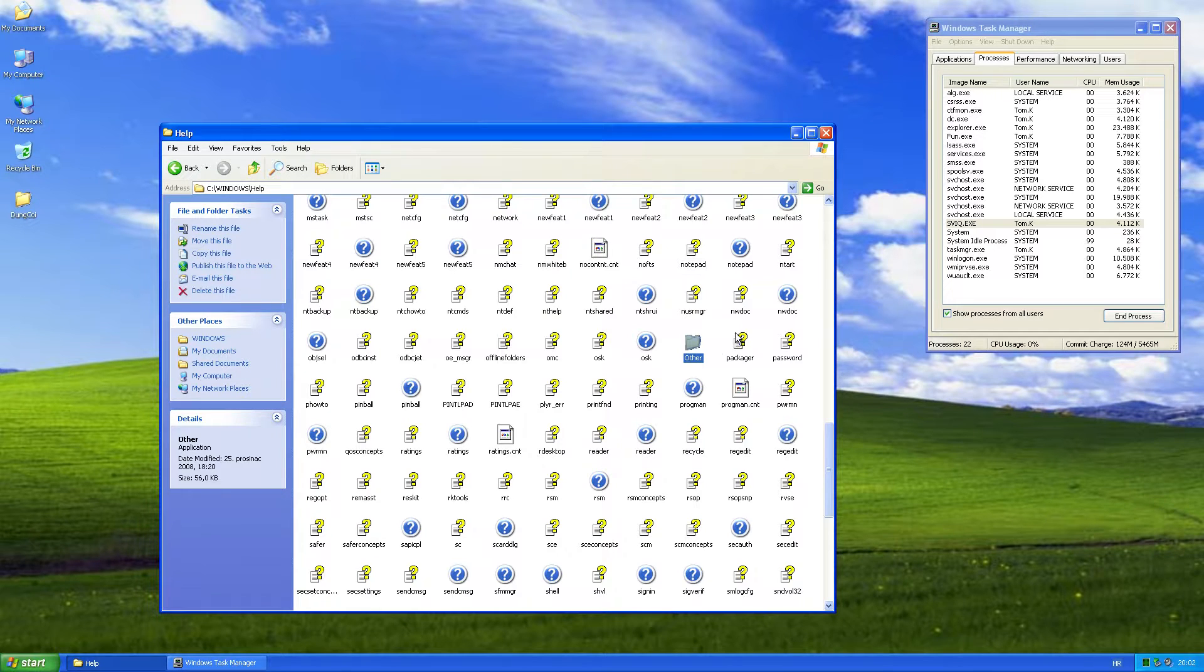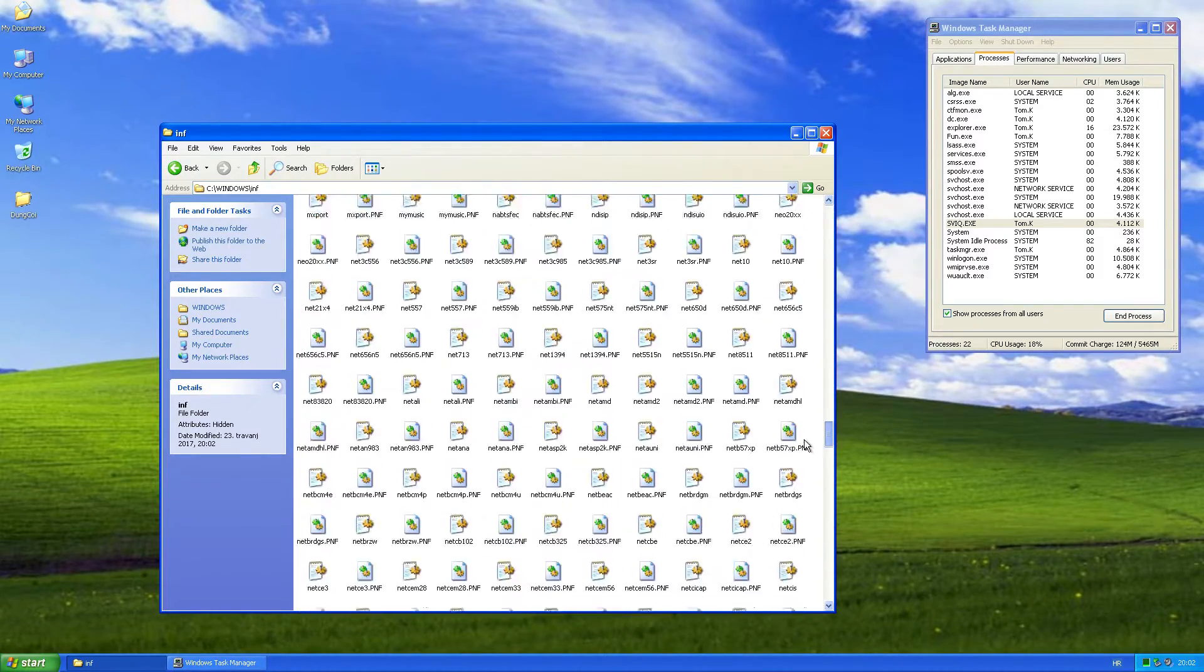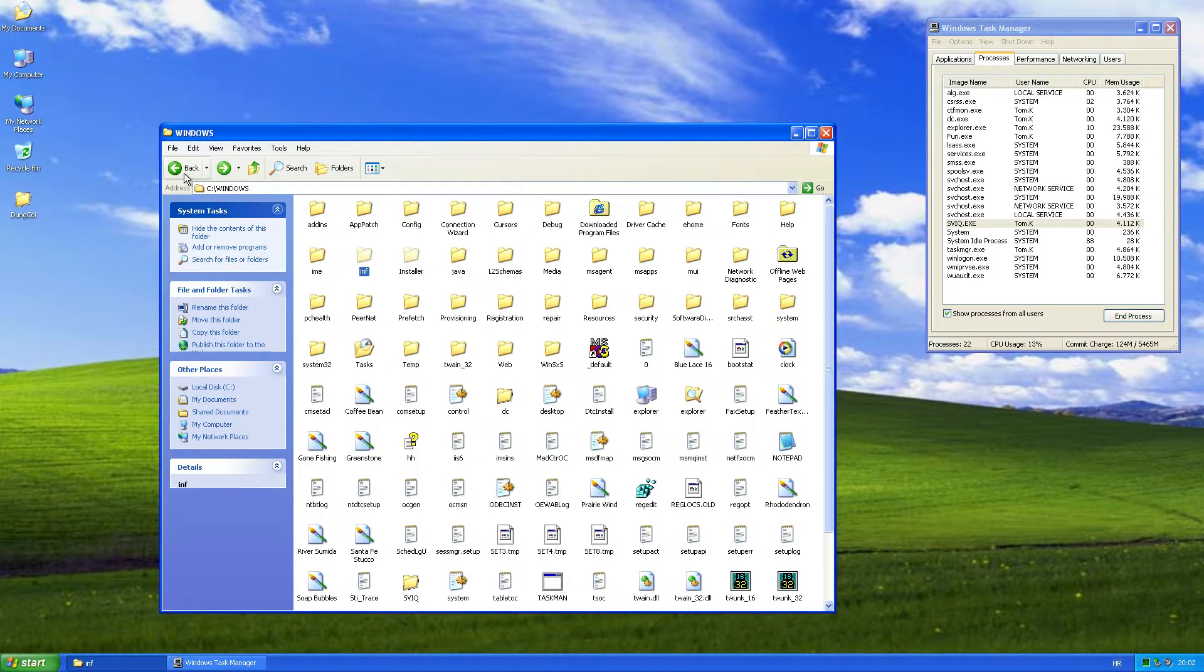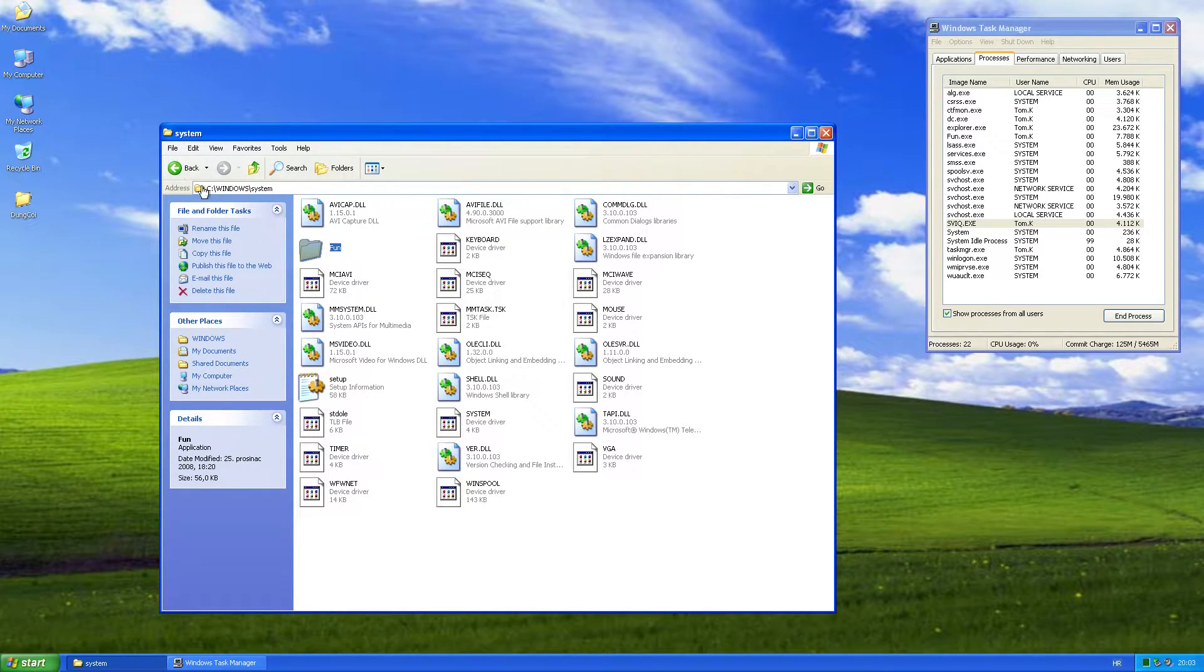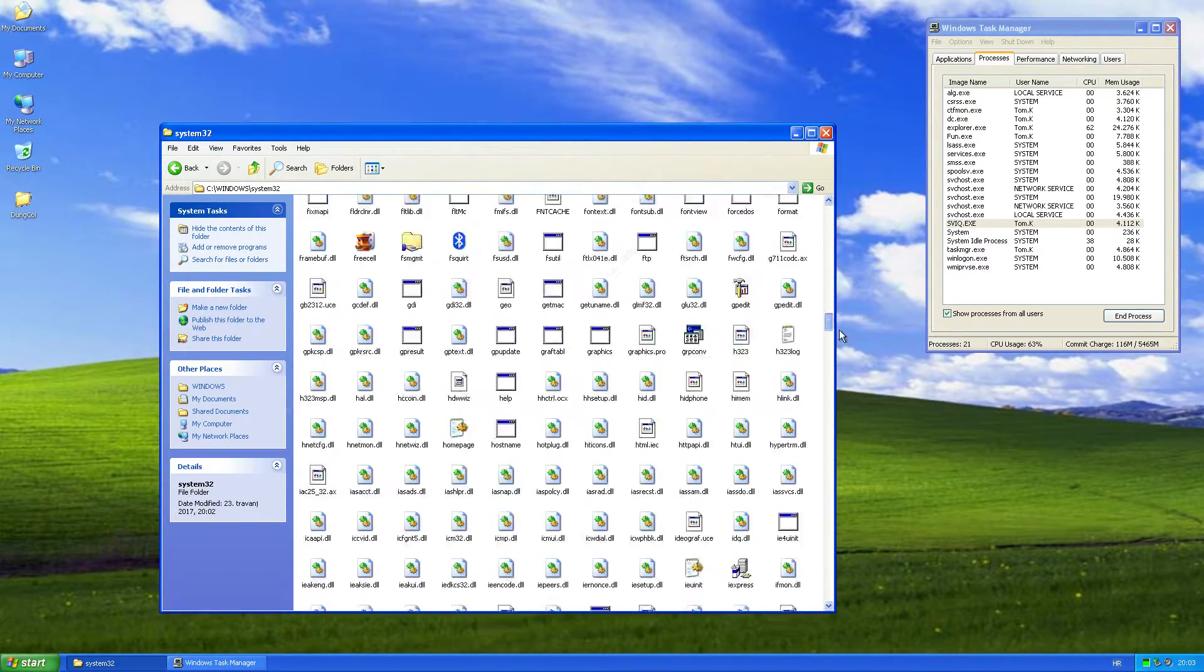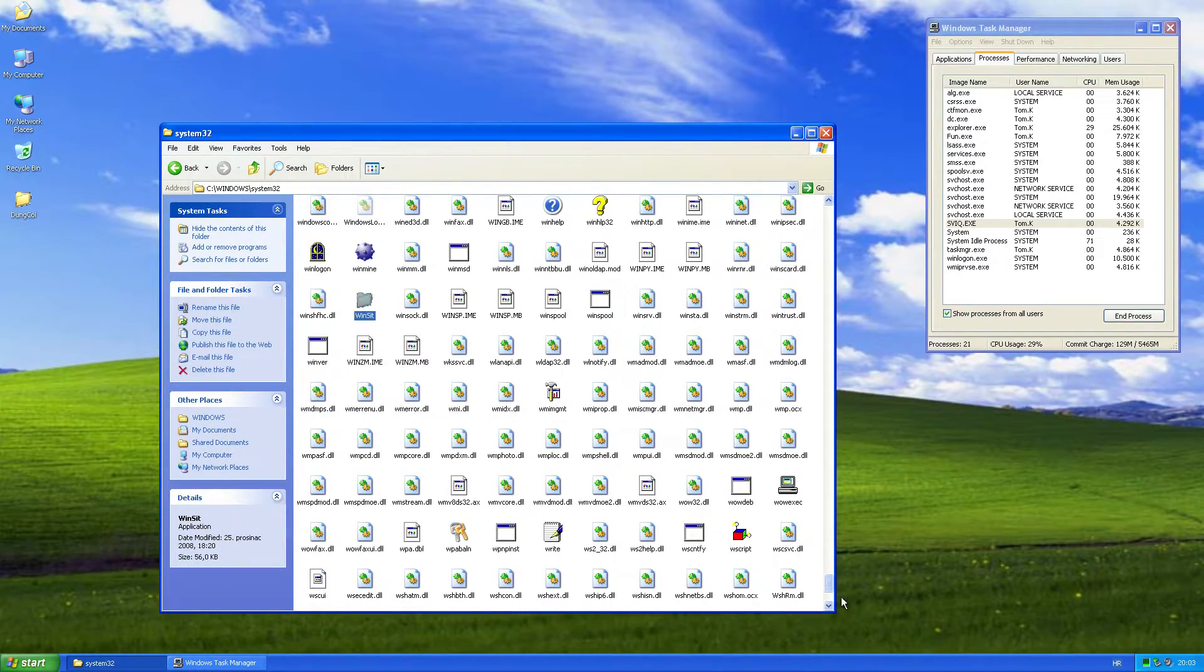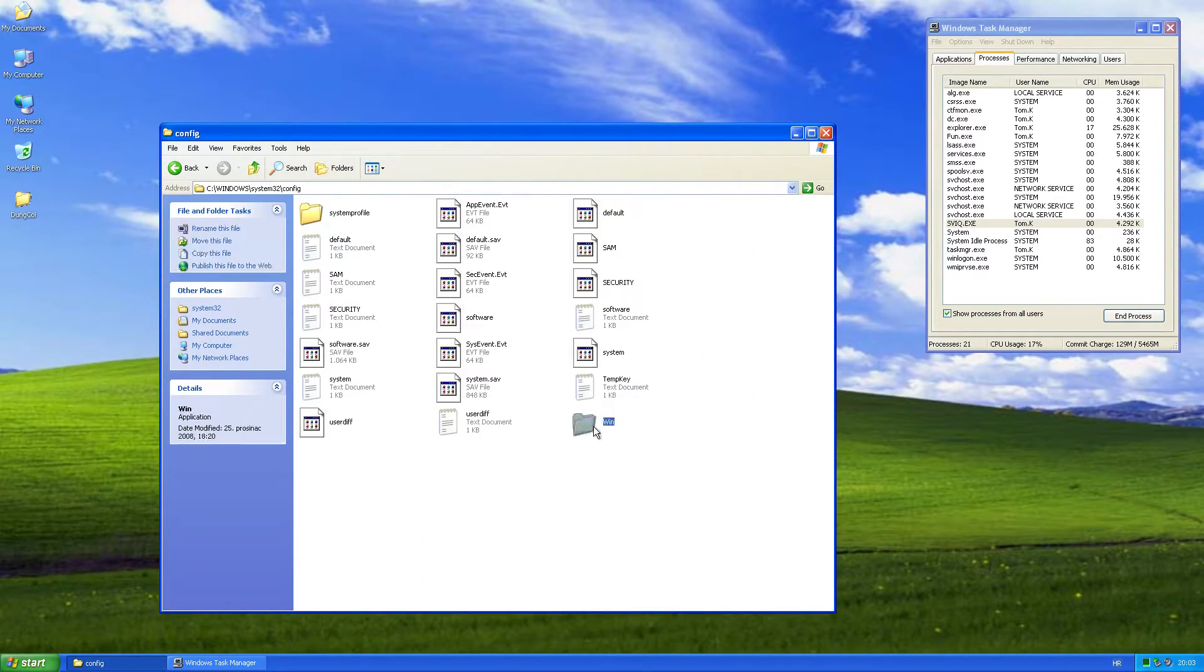Other copies of the worm are located in the inf folder under the name of other, then in the system folder under the name of fun, which is currently running. Then in the system32 folder under the name of fun, and finally in the config folder under the name win.